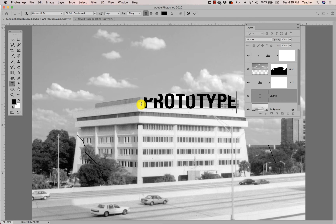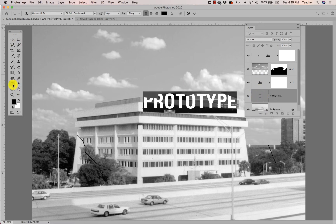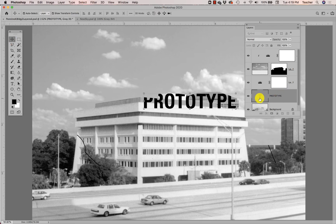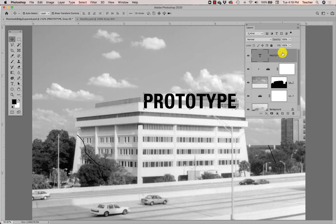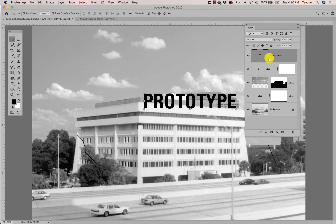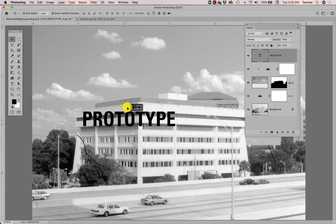Those letters look weird, and if you've figured out why — bravo. The reason is my type layer is below my sky layer that has the layer mask, so the type is also being masked. I can grab the type layer and drag it up, but with the type tool selected it won't let me, so I'll switch to the move tool and drag it all the way to the top so it's not below any of my adjustment layers.